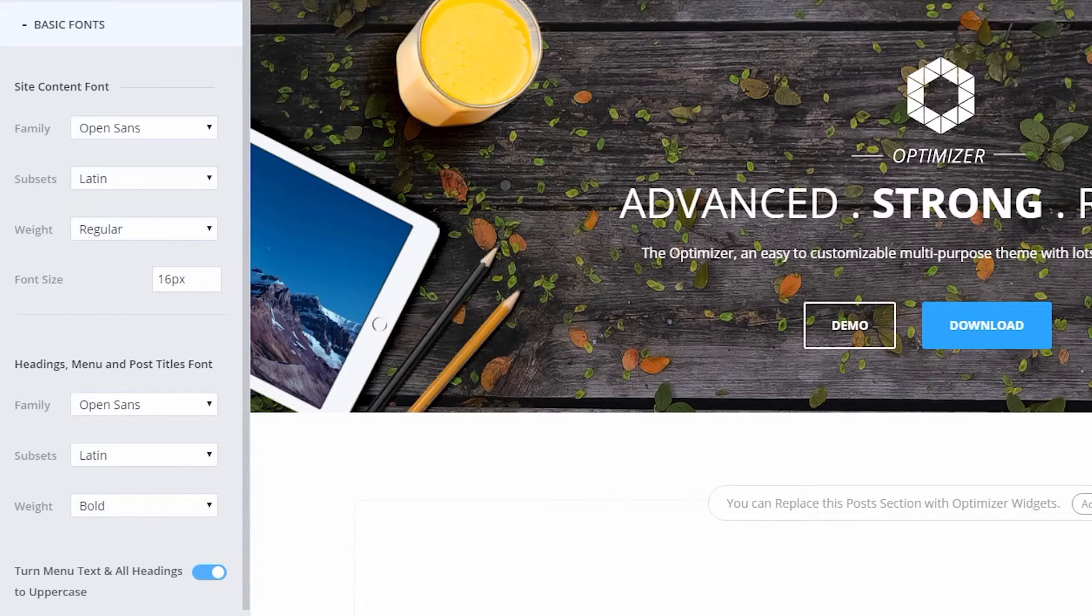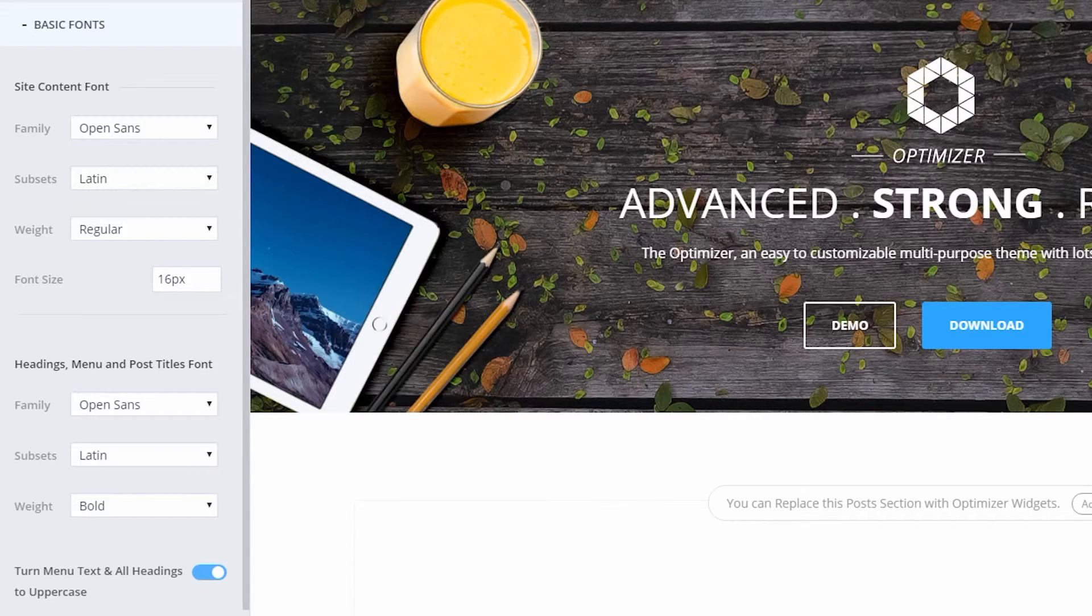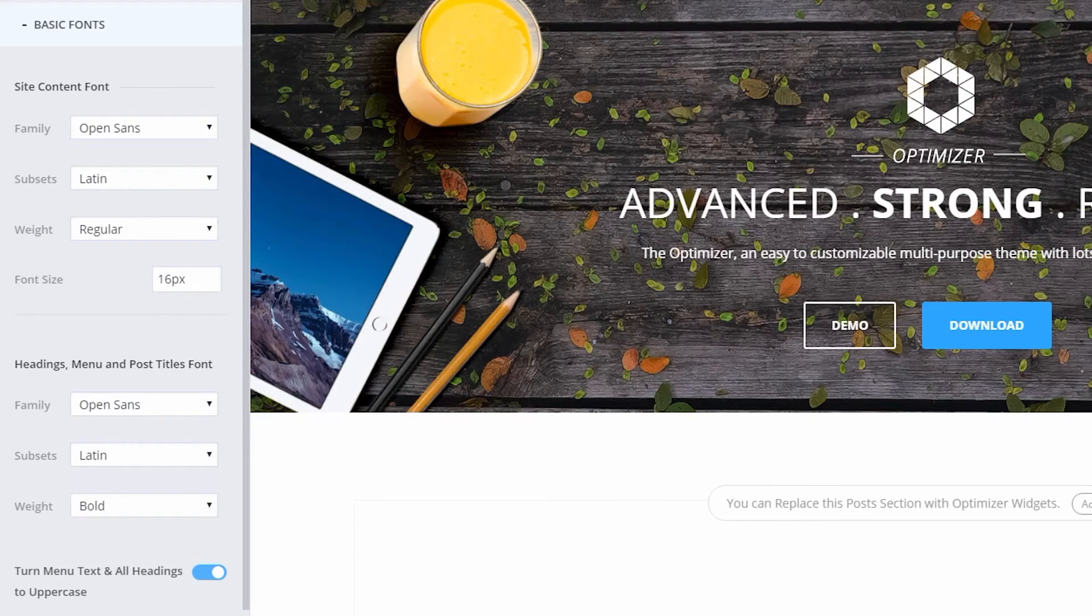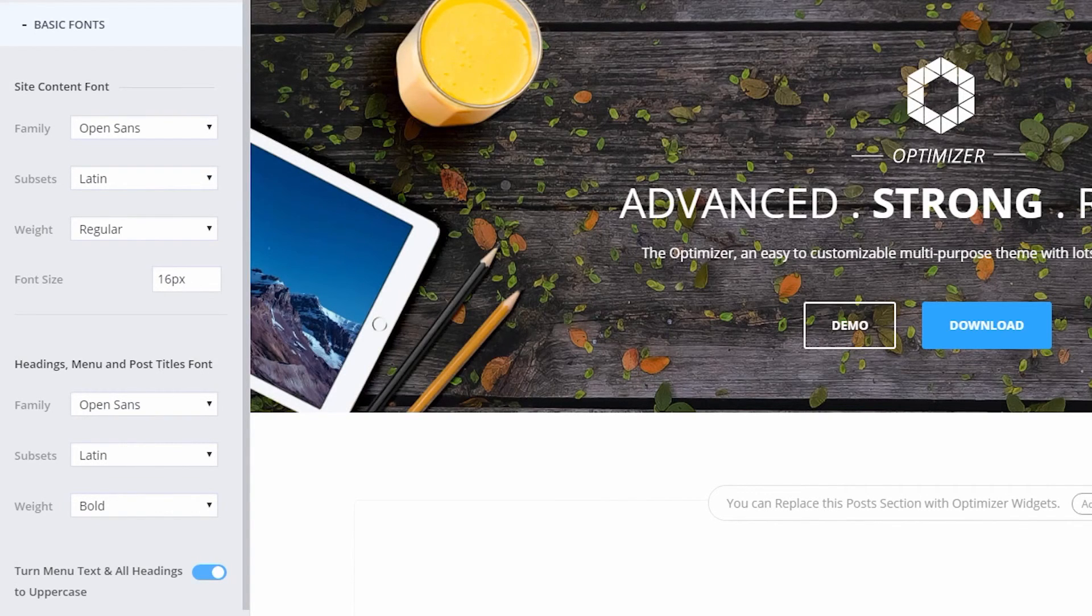To change the font of the site title, navigate to Header, Site Title and Logo, Site Title Font, and you can change your site title or logo font from there.